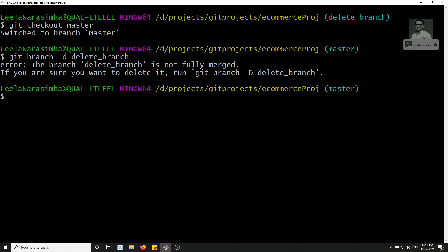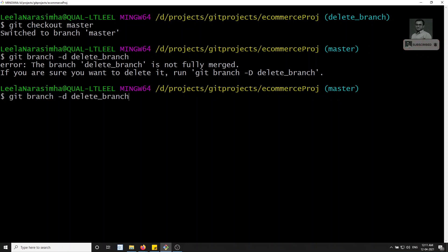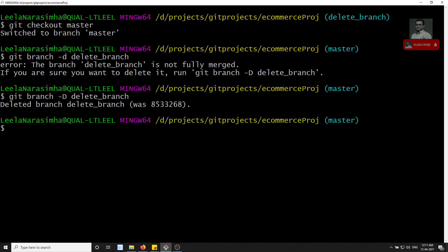Git is warning us that some commits in the branch have not been merged with master. If you're sure you want to delete and lose those changes, use `git branch -D delete_branch` with capital D. Once confirmed, the branch is successfully deleted. This is how we delete branches in git.